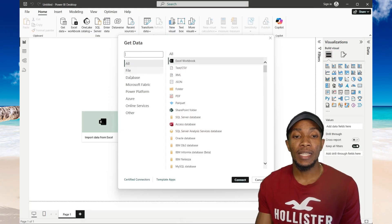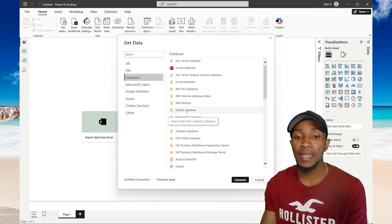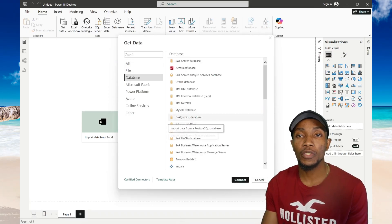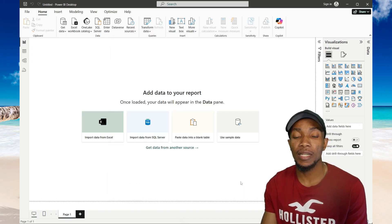Then from the list here, you want to select database and then search for Postgres database and then select connect.